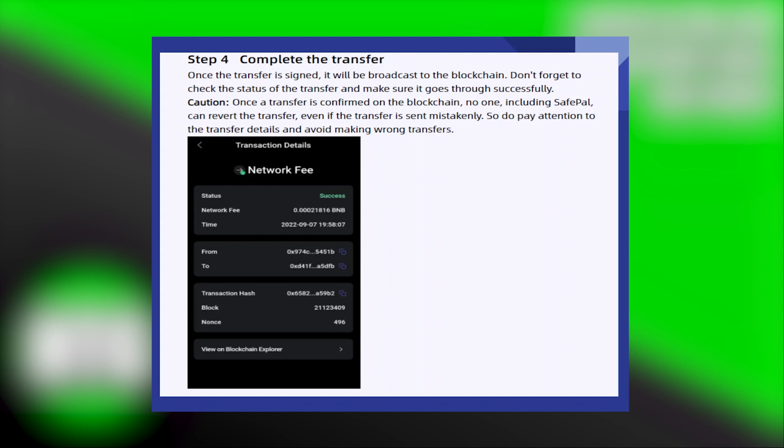Once the transfer is confirmed on the blockchain, no one, including SafePal, can revert the transfer, even if the transfer is sent mistakenly. So pay attention to the transfer details and avoid making wrong transfers.